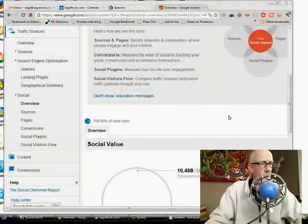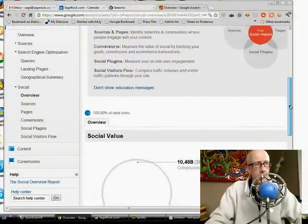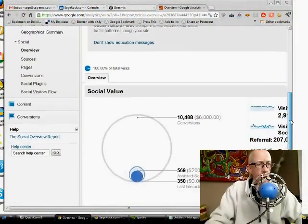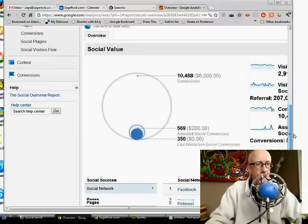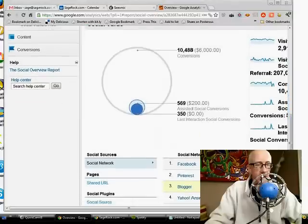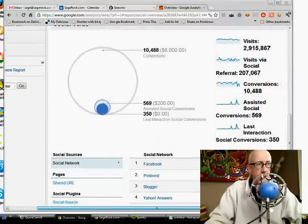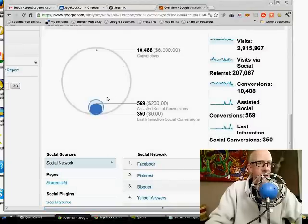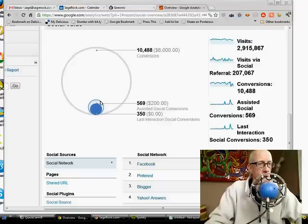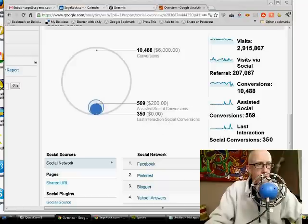And so, for example, when you come to the overview section, you see this. And they have this pretty interesting little graph here. It shows you your total number of conversions and then it shows you assisted social conversions and last interaction social conversions.